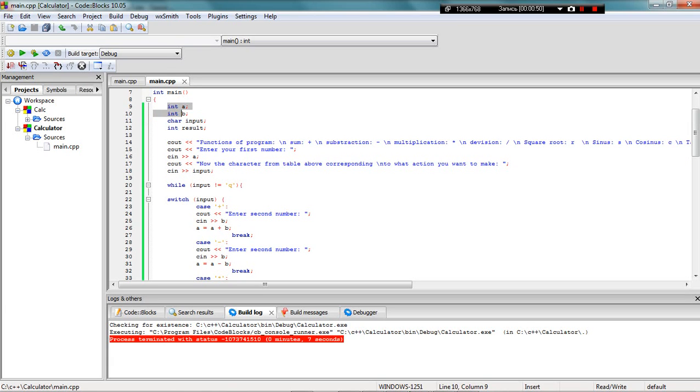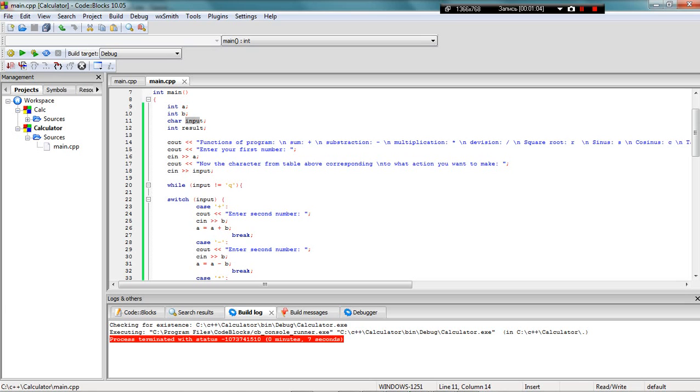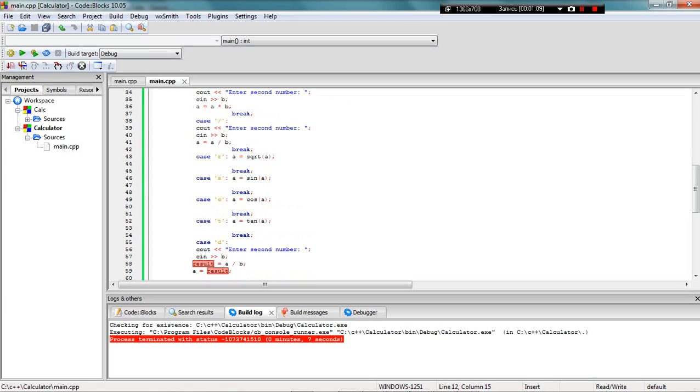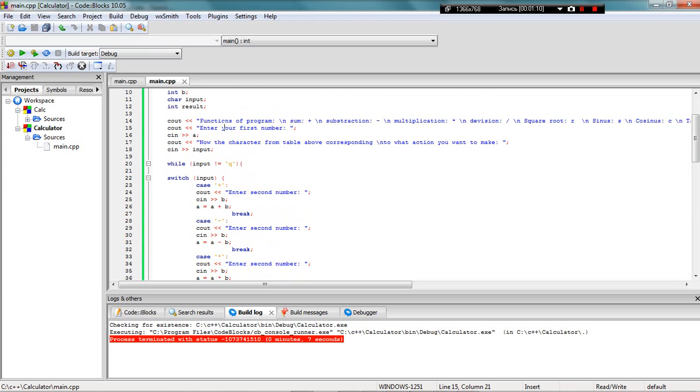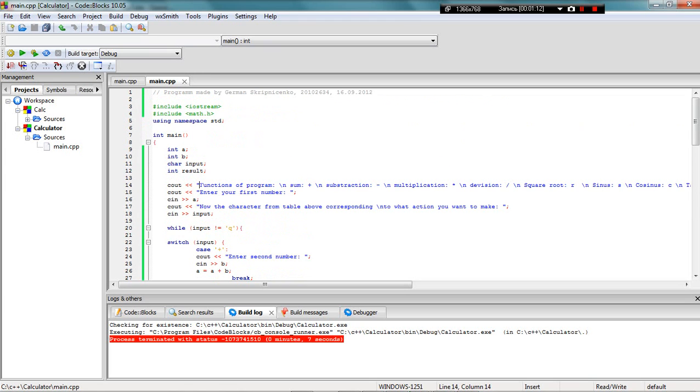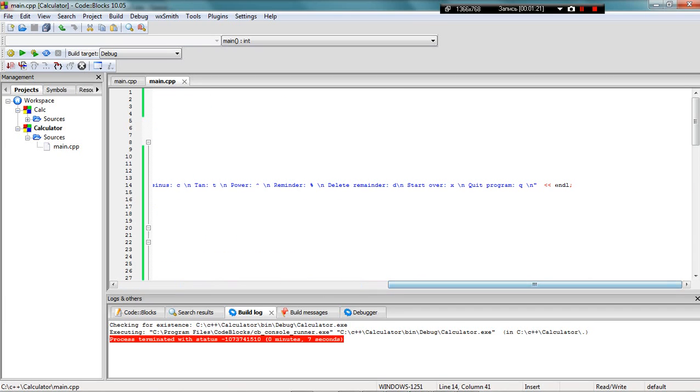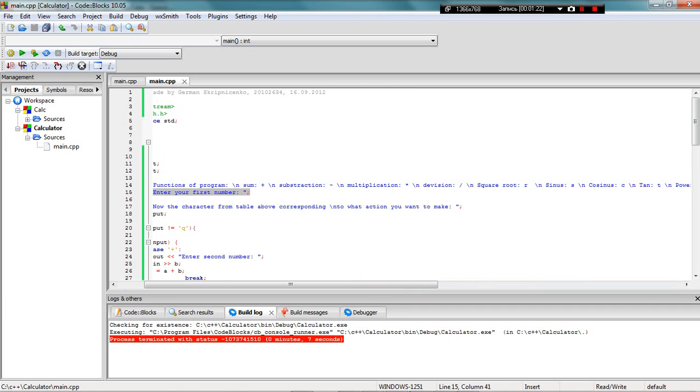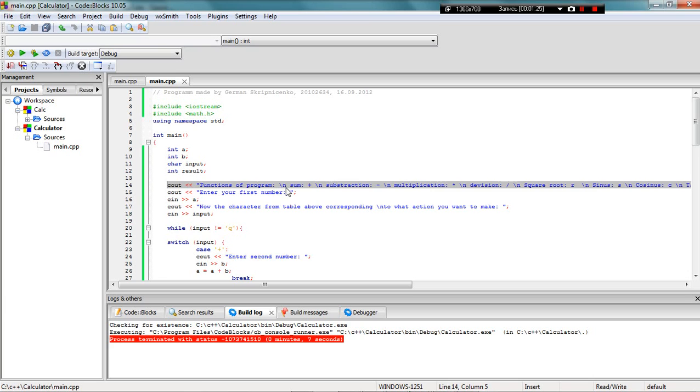In my main function, I declare my different variables, which in my case are first number, second number, input, and there is use. Then I ask the program to print me out the whole list of functions. You'll see this when I run the program.